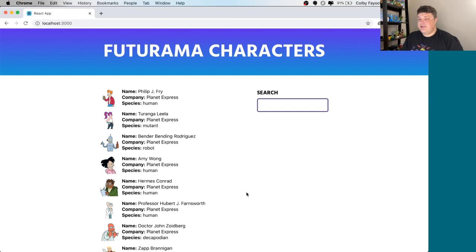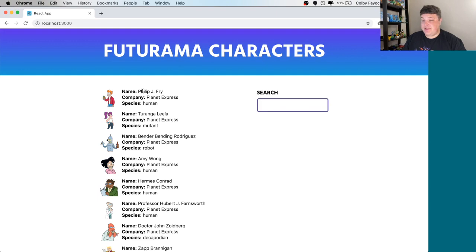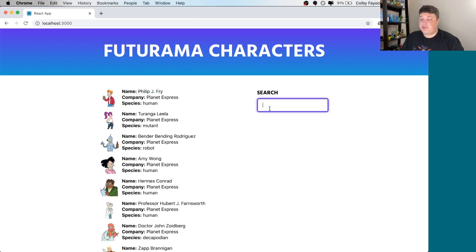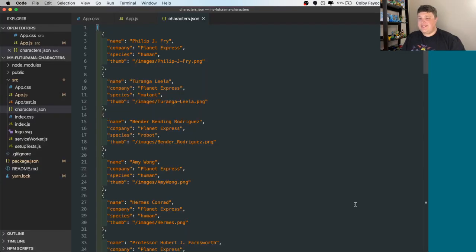So to get started, I use Create React App to create this list of Futurama characters. It has a bunch of metadata for each person, like their name, and it also has a little search box that we'll use to do the search. It doesn't work yet, but that's part of what we'll go through.